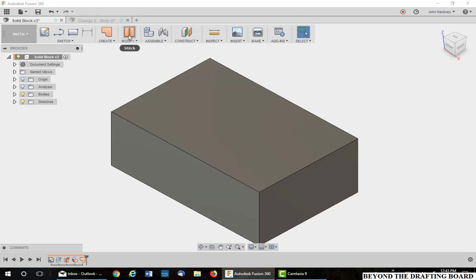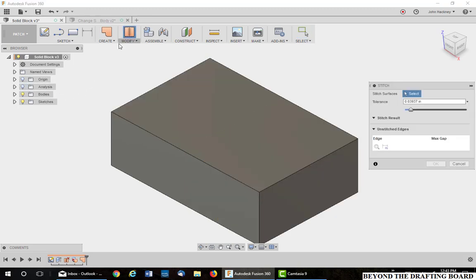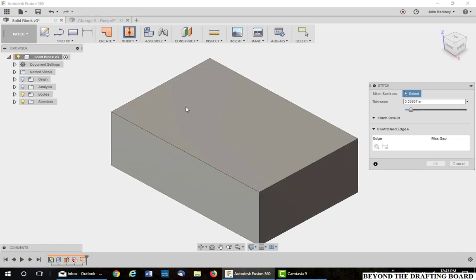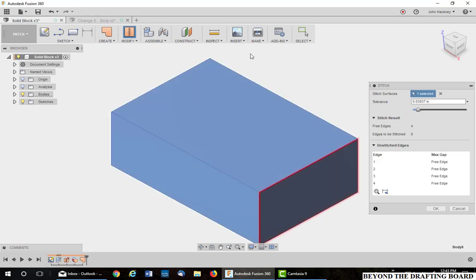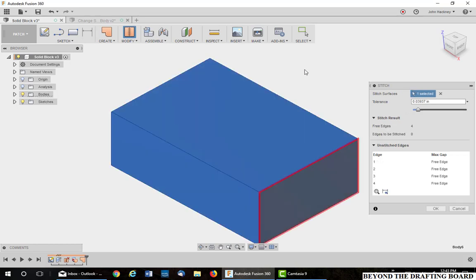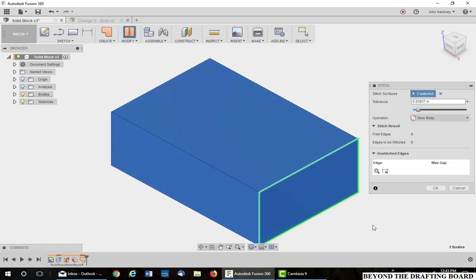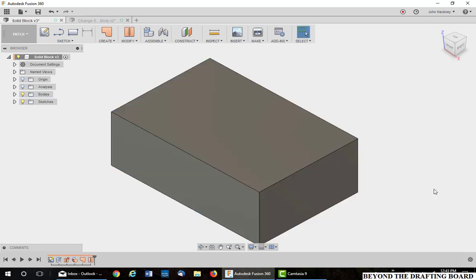Why? Because we need to stitch it back together. Pick the overall block, which was not unstitched before, and the one face that you just added. Now it becomes a solid.